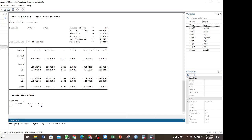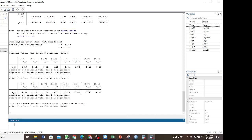Then add the `ec` option — note that for the bounds test it must go with the error correction model using the `ec` option. Press enter to run. For the bounds test, the results we are interested in are the F-statistic and T-statistic. To use the F-statistic: if the F-statistic is less than the lower bound, there is no cointegration; if it is greater than the upper bound, there is cointegration.